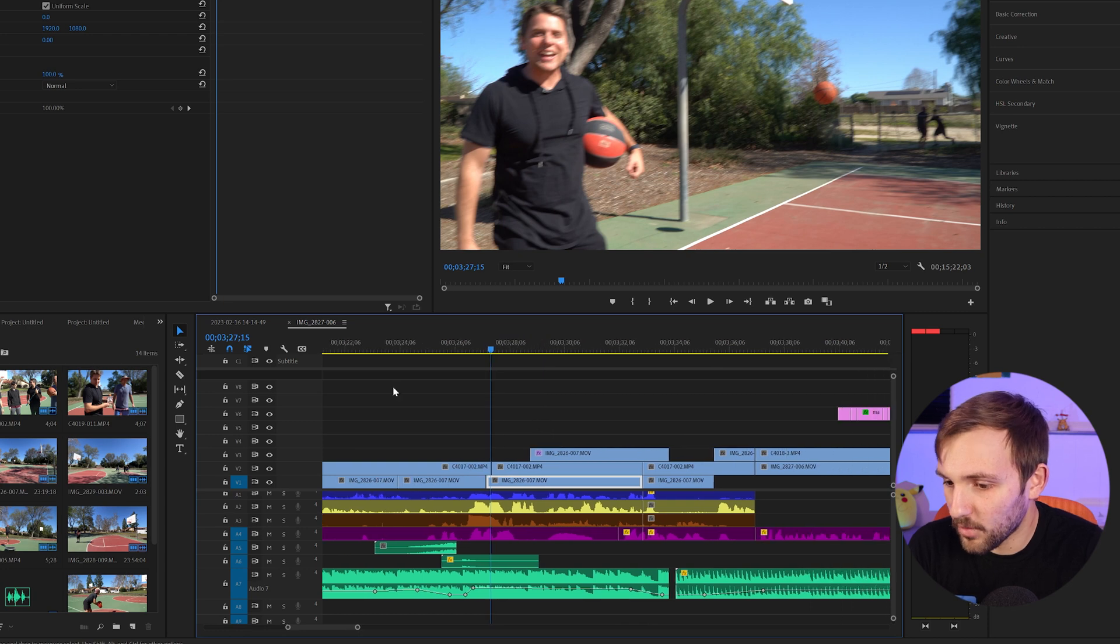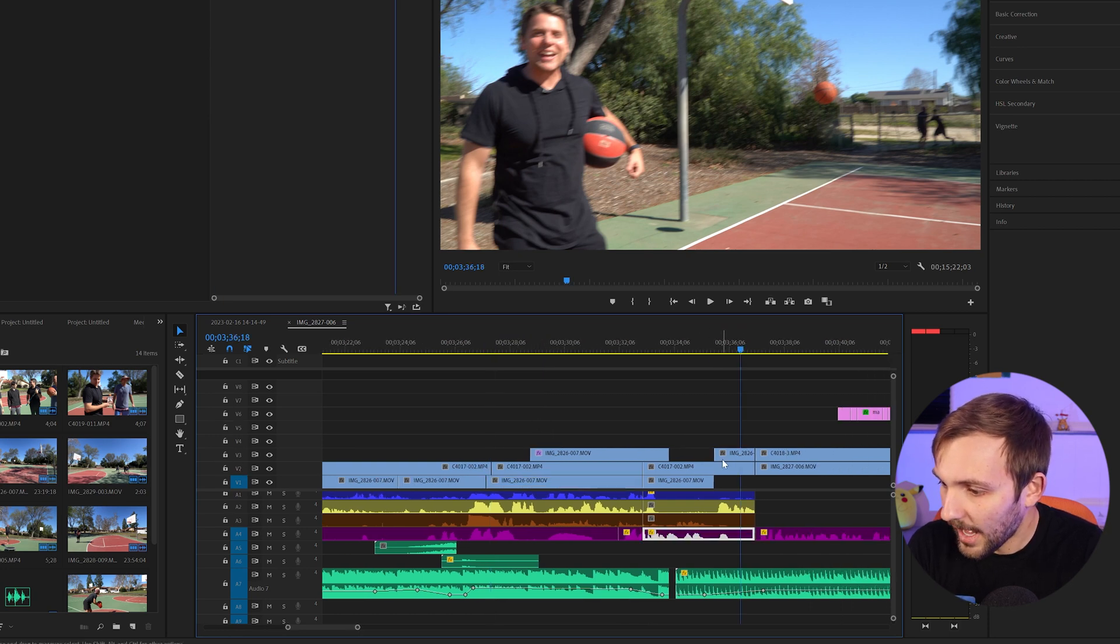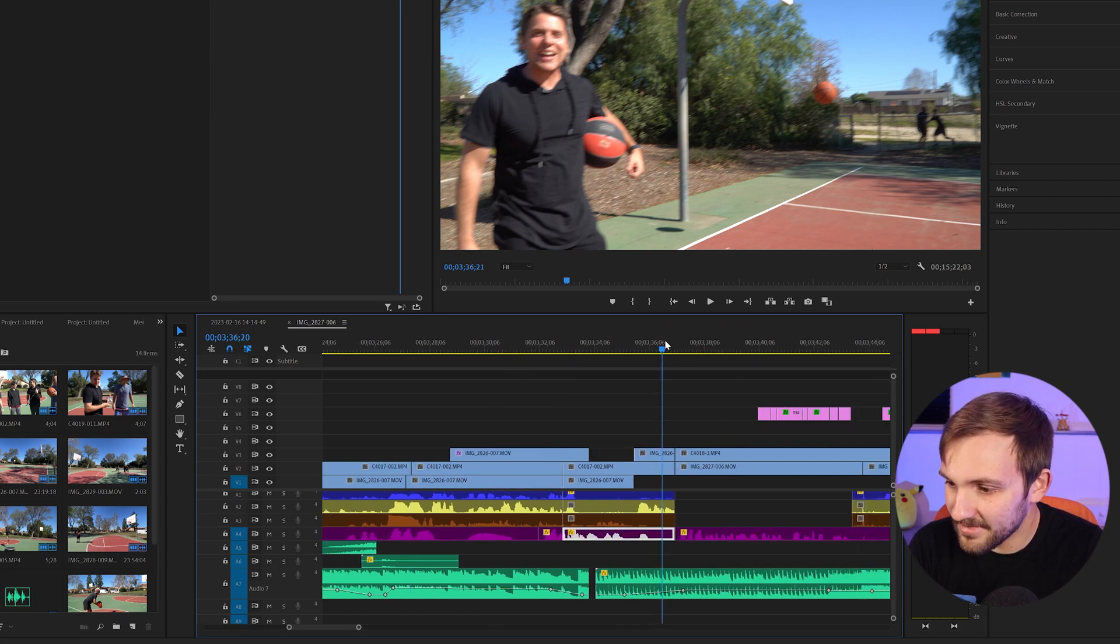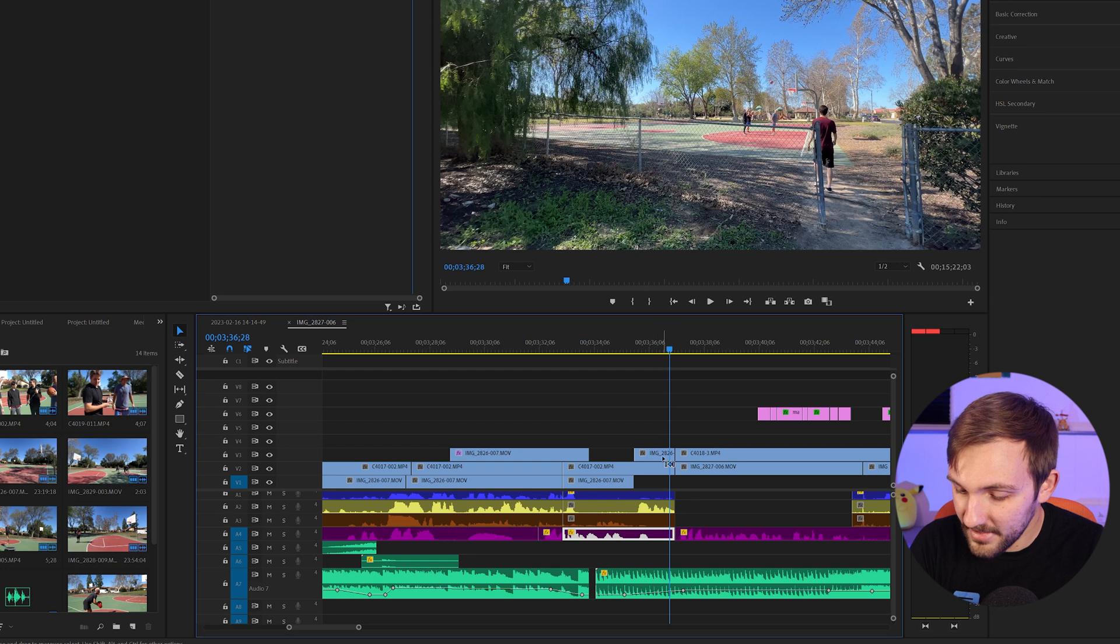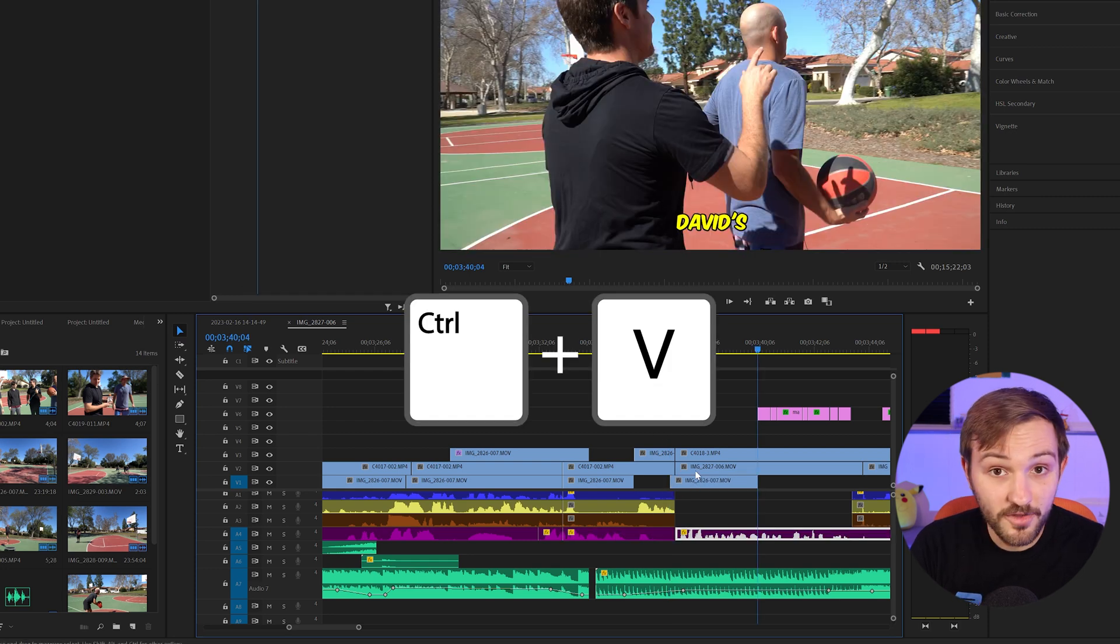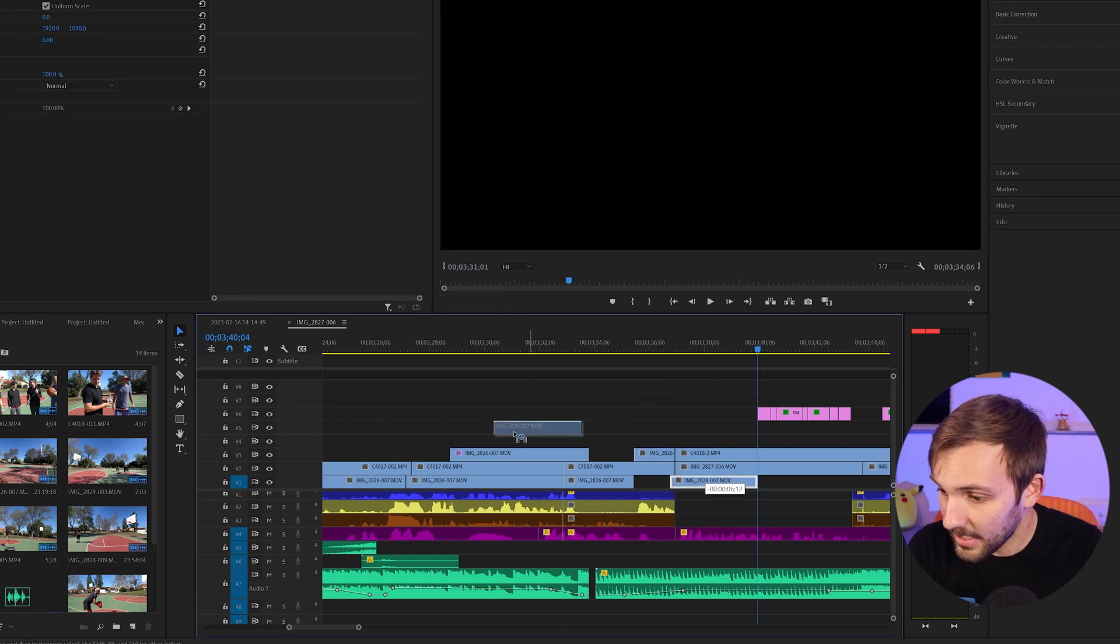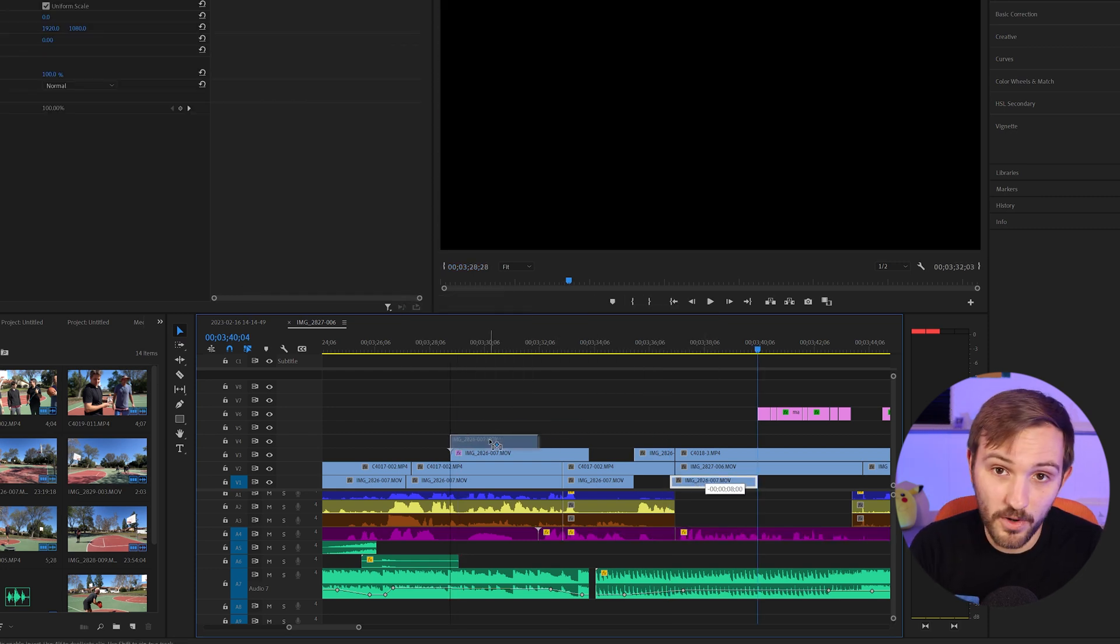So a lot of times what I would do before, rather than just change the track that it gets pasted to, I would go to a place where it was empty, paste it there using control V, and then drag it to where I want to go.